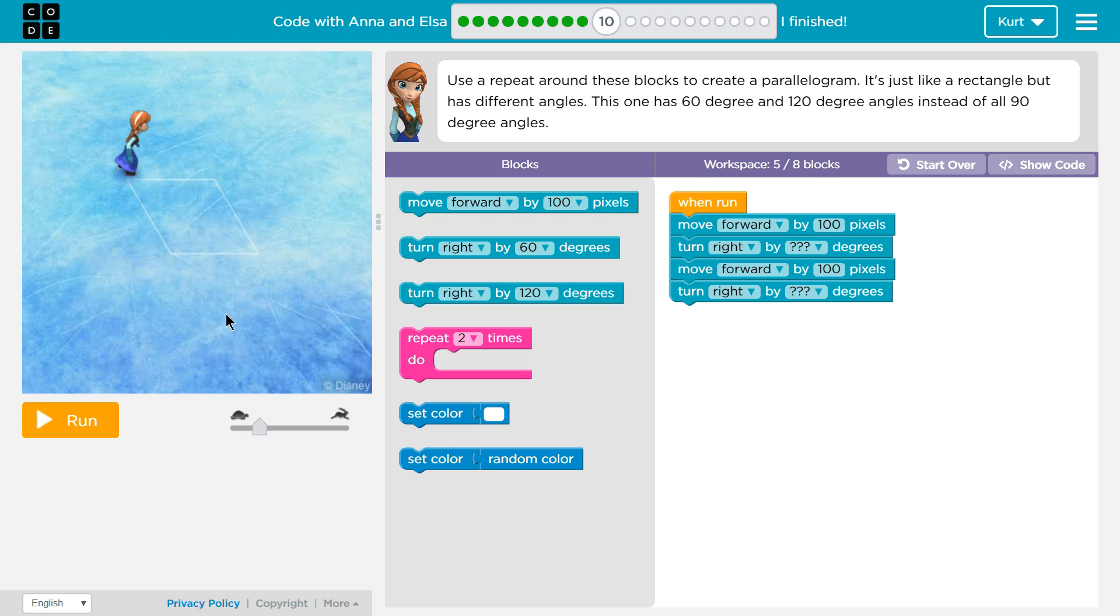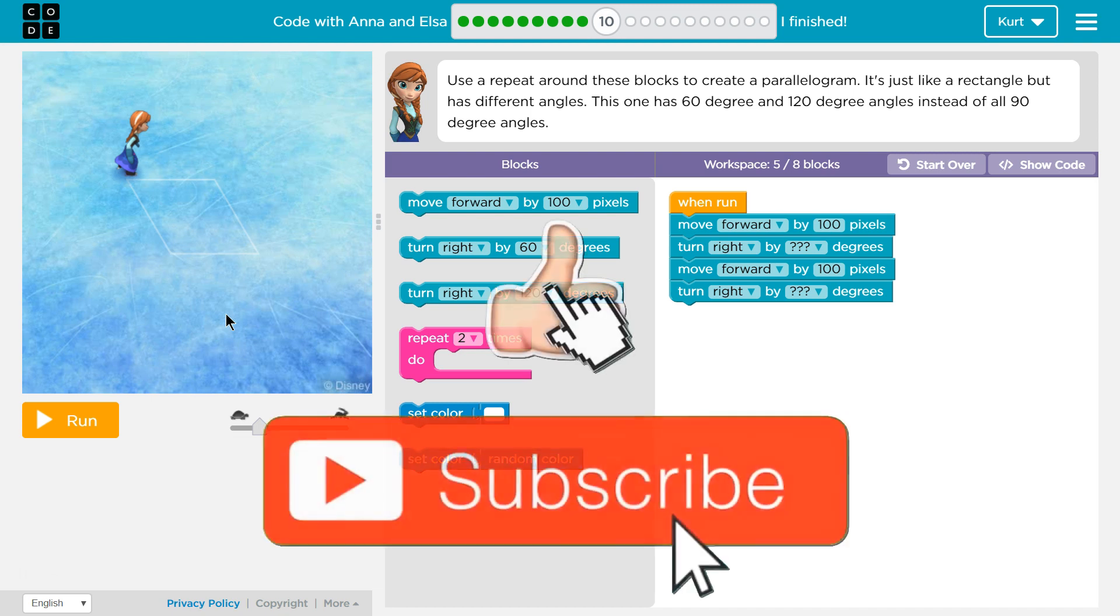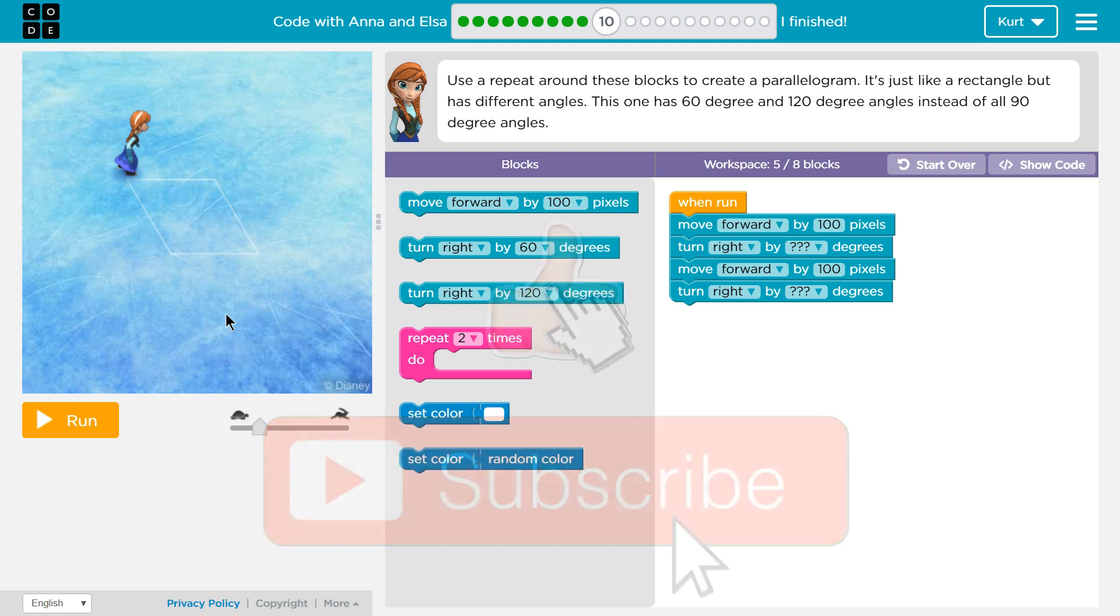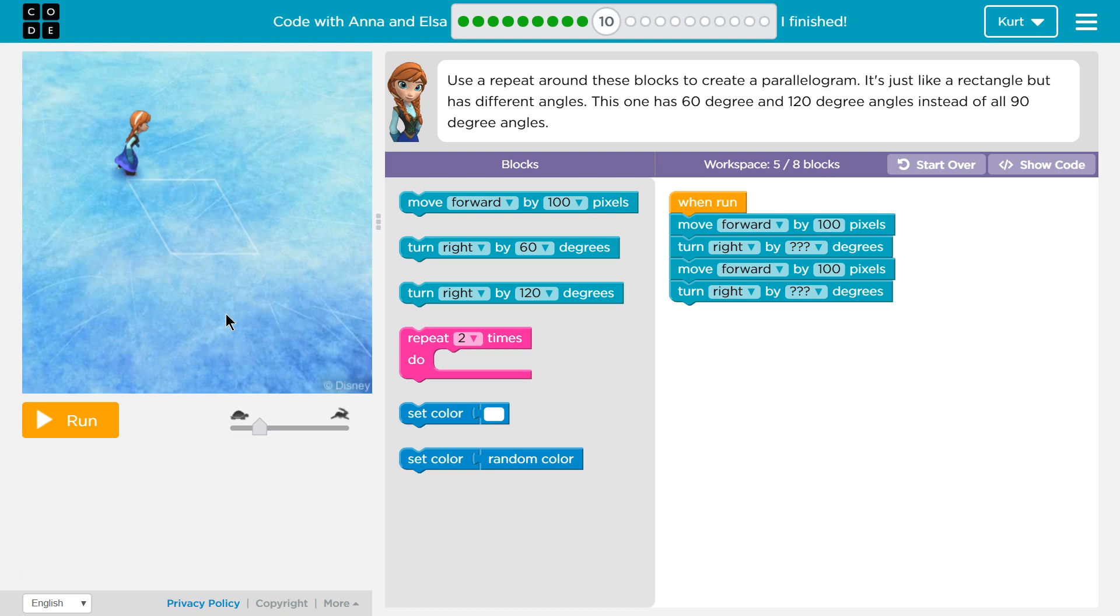Use a repeat around these blocks to create a parallelogram. Ooh, technical term, right? A parallelogram is, well, you could think of it as a rectangle with slanted sides. They say a rectangle that has different angles. This one has 60 degrees and 120 degree angles. 60 degree and 120 degree angles instead of all 90 degree angles.